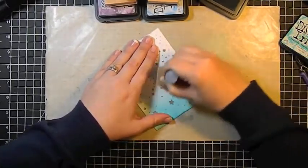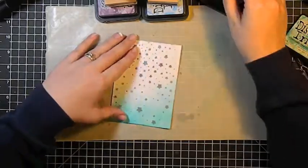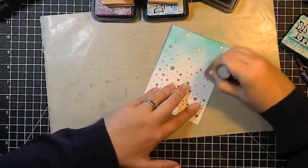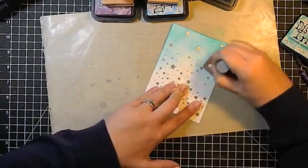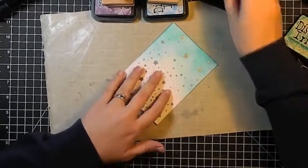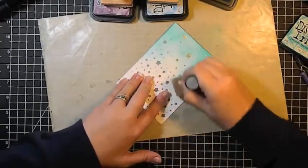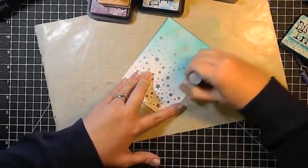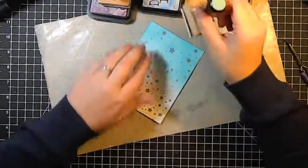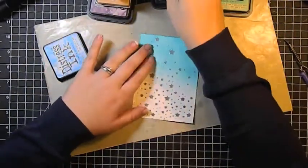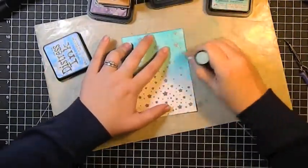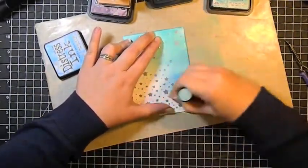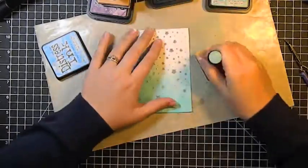I heat set the embossing powder using my heat tool, and I'm starting at the top with Peacock Feathers. That was a seasonal distress ink. It's probably my favorite distress ink ever. It's such a pretty teal color, and it really blends nicely with this other seasonal color, which is Salty Ocean.